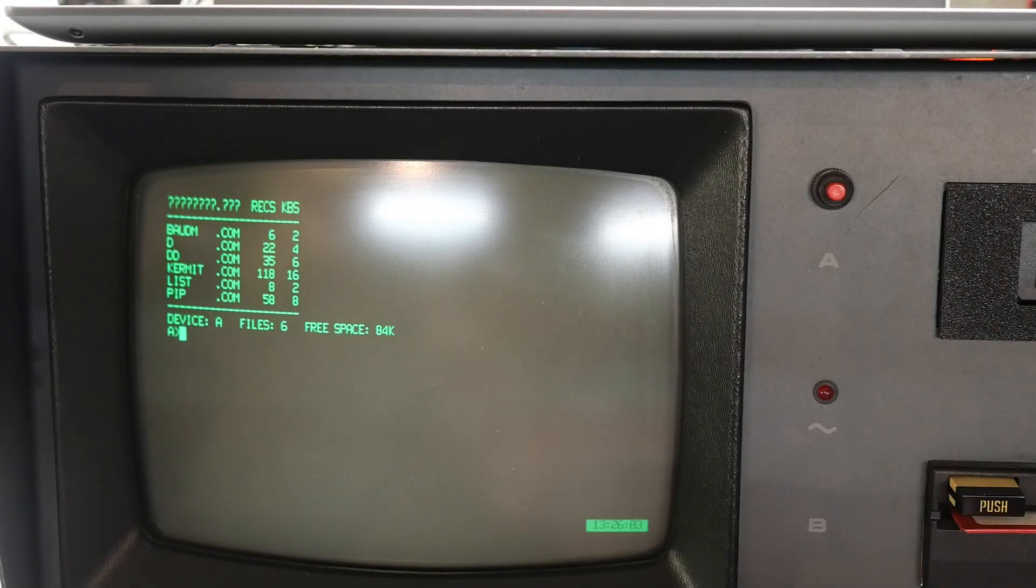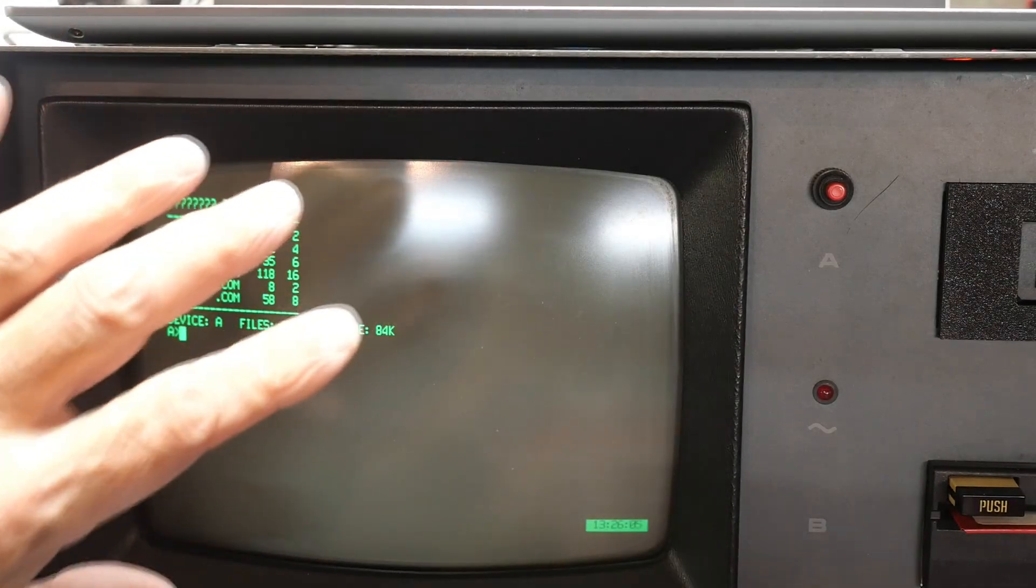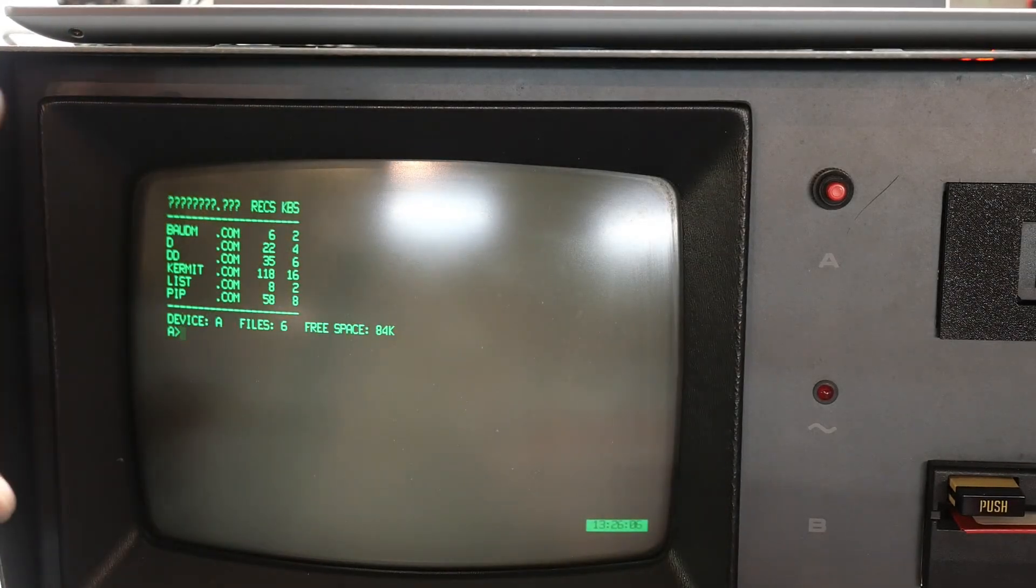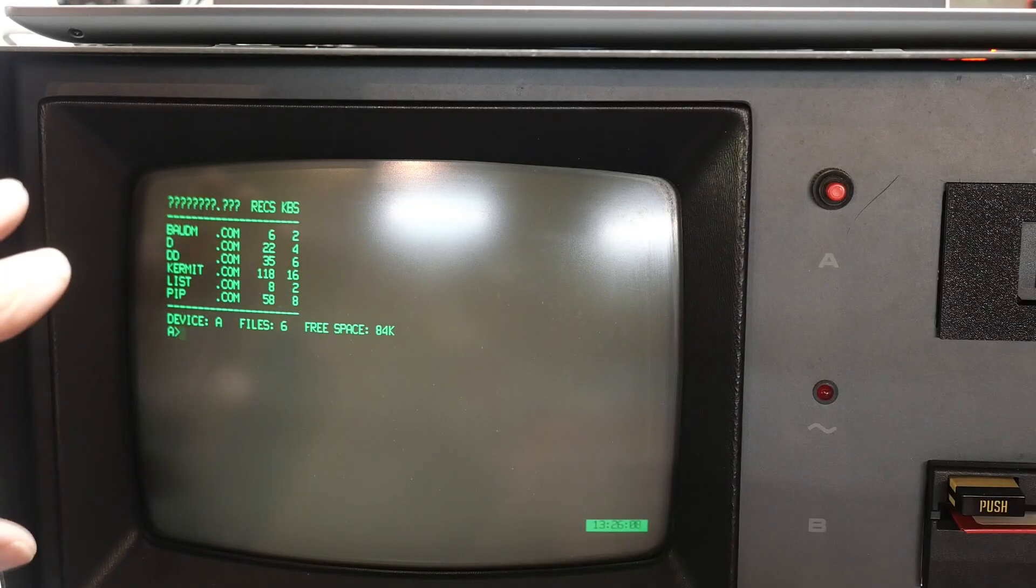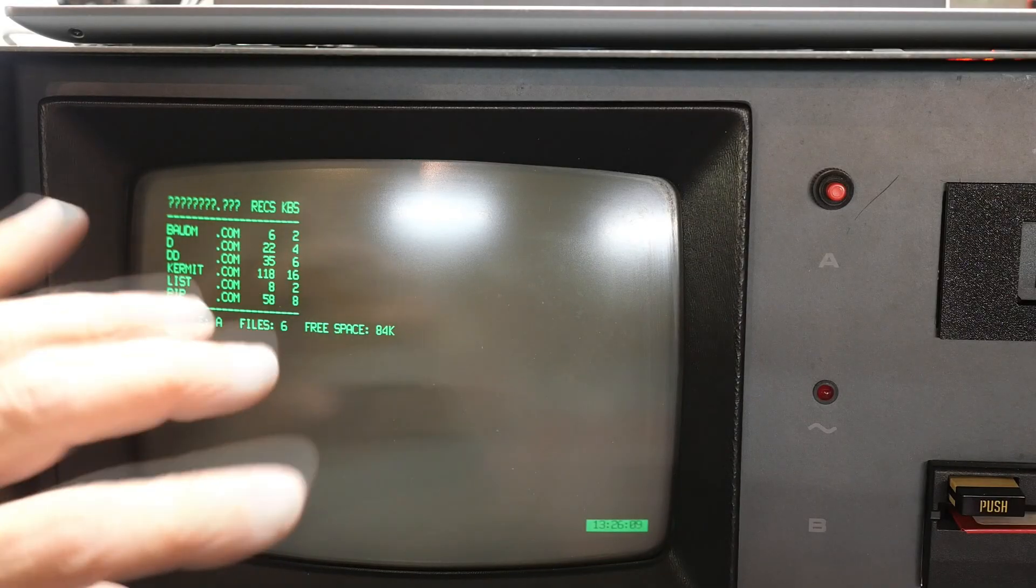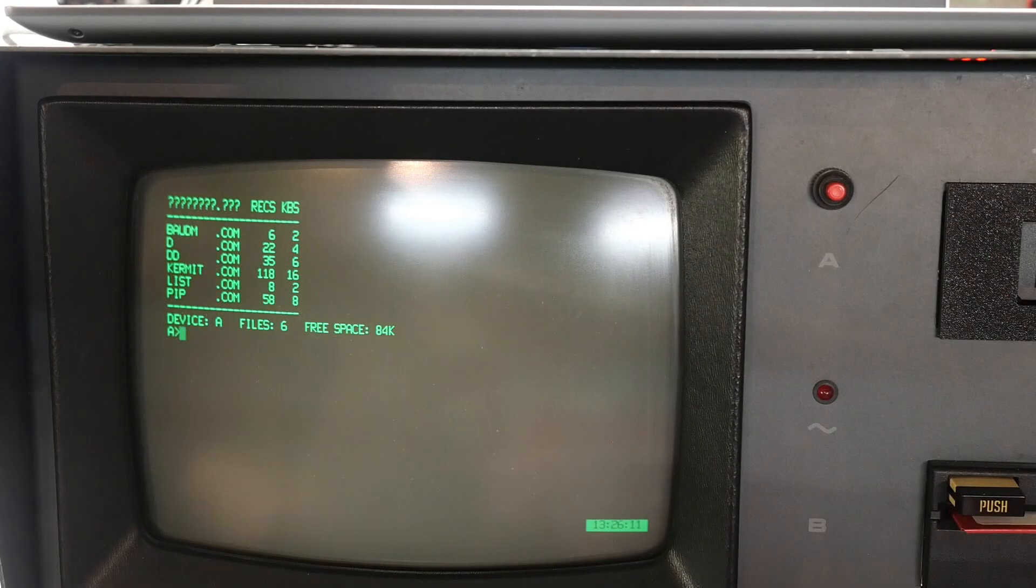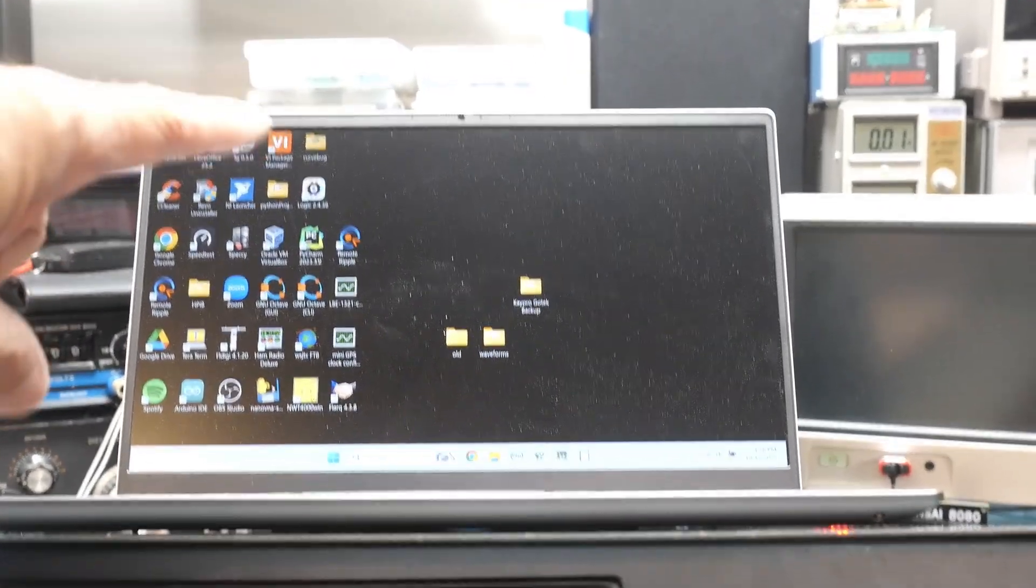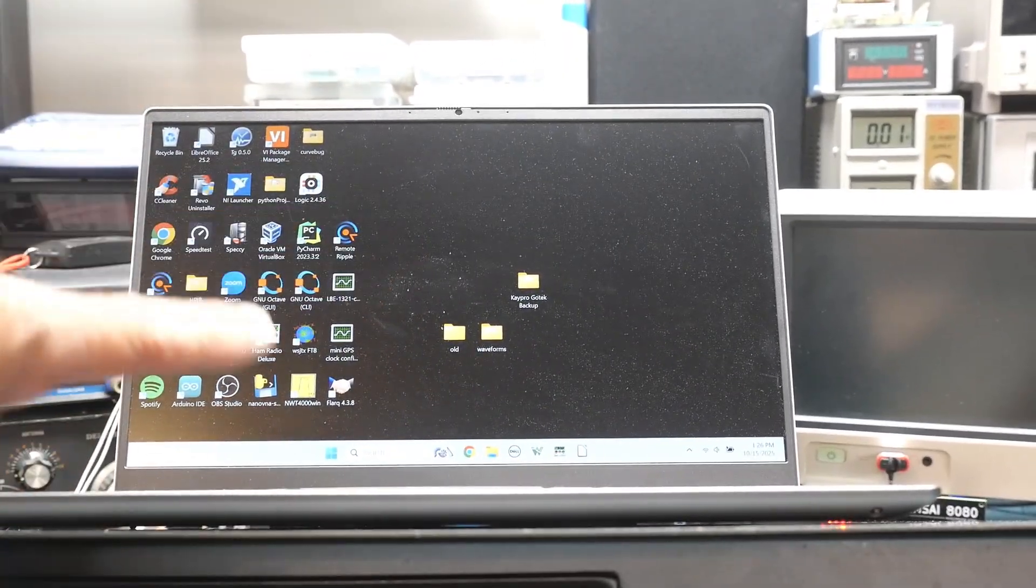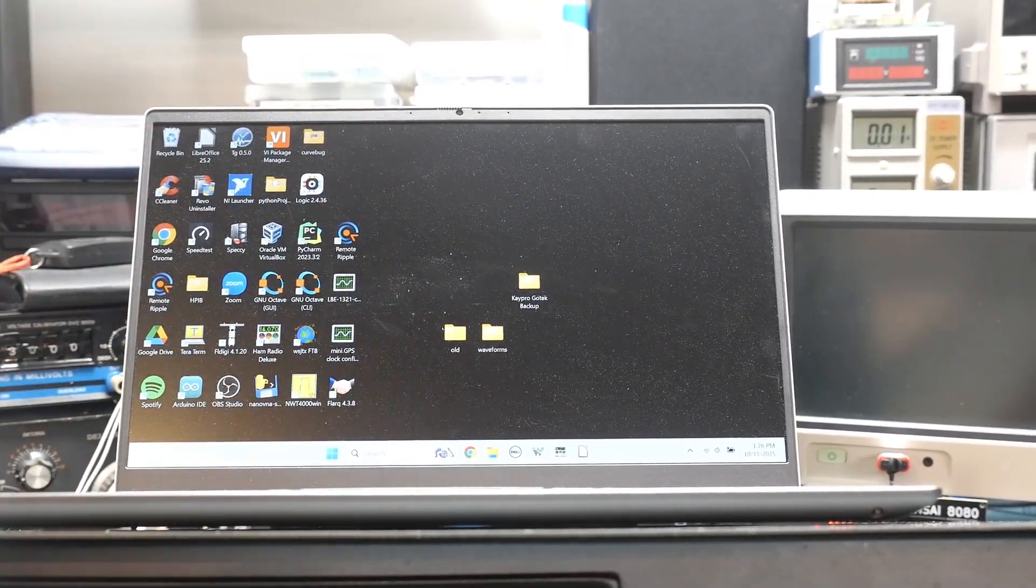All right, today we're going to be playing with the KPro. I'm going to show you how to transfer files in and out of the KPro using the serial interface. And we're going to be transferring it to a laptop computer, a modern laptop, right? Windows 11.